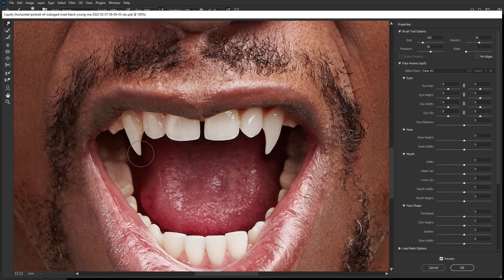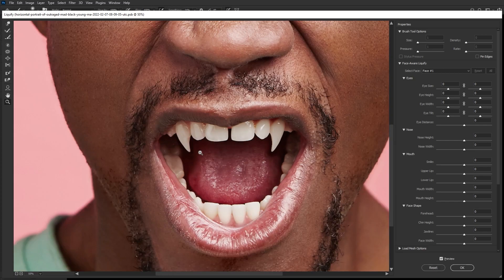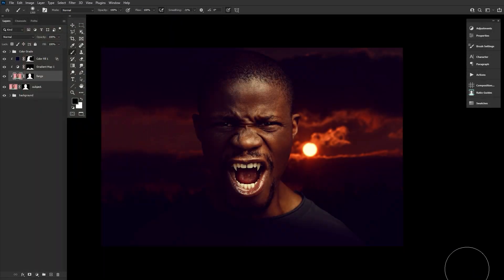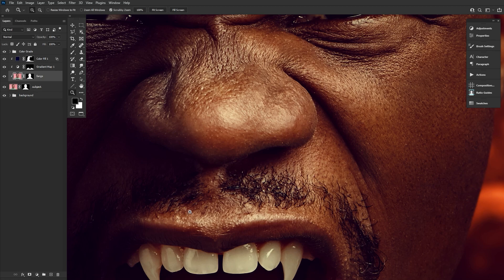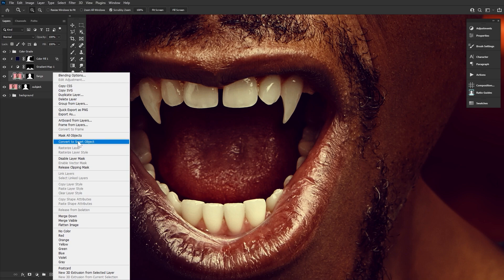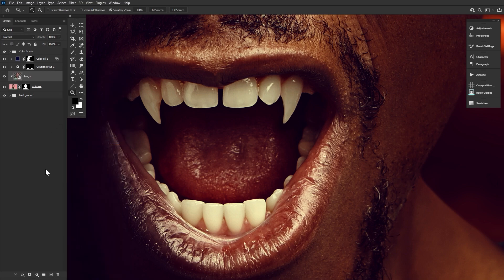Don't worry about overly warping the tooth or the surrounding teeth and tongue. Just focus on getting the ideal fang shape, no matter how much warping needs to be done. If you're having trouble getting it to be nice and sharp, don't worry about that either — we will be able to make some final shape adjustments coming up. Now that we're happy with the shape, let's right-click and convert to smart object, adding a layer mask and inverting that layer mask using Ctrl+I.